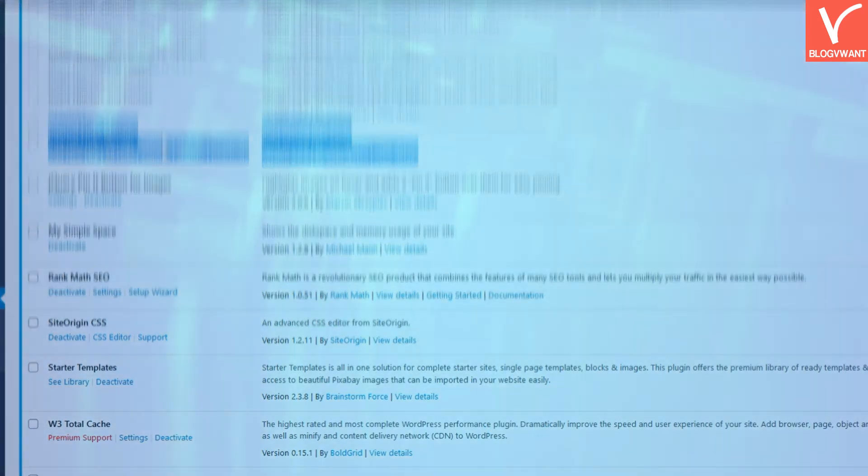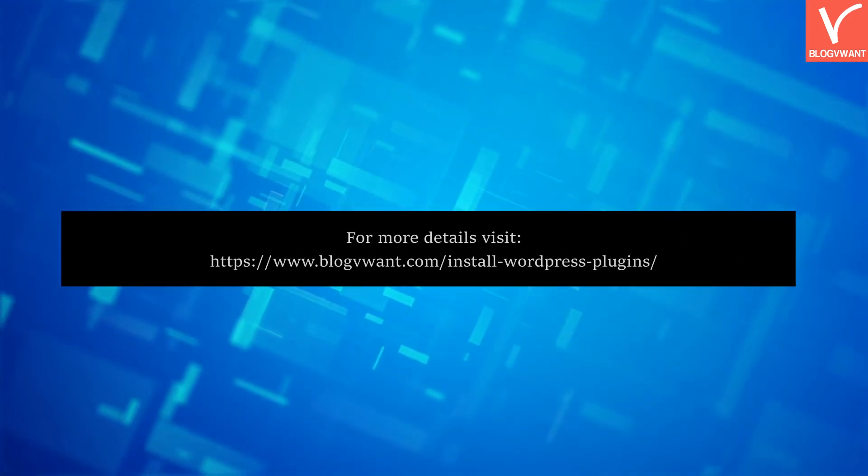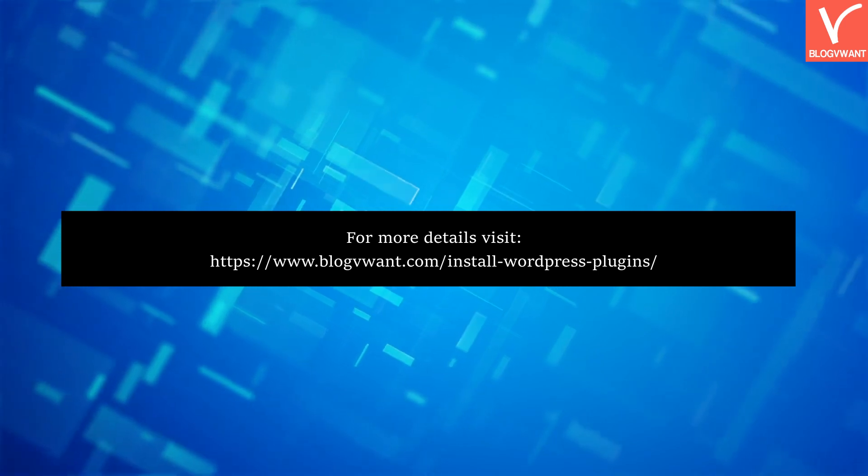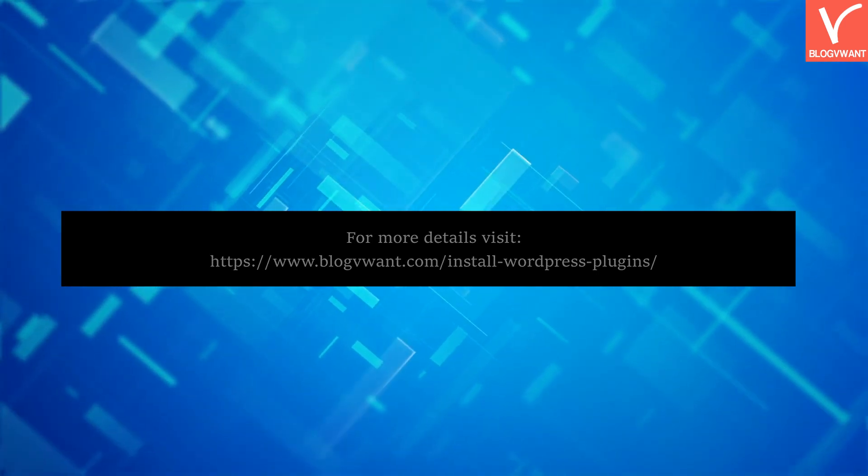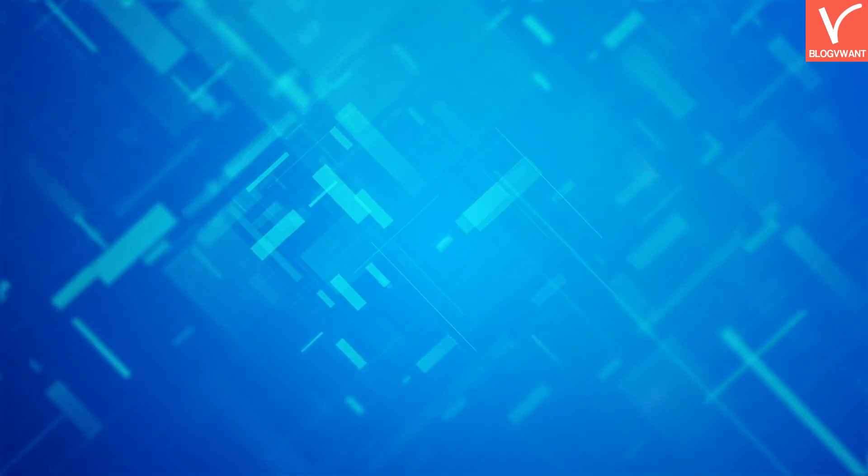Thank you for watching. Subscribe to our channel and hit the bell icon for more blogging related tutorials.